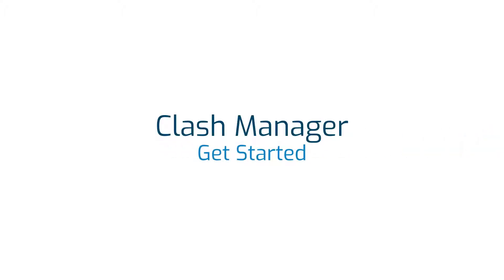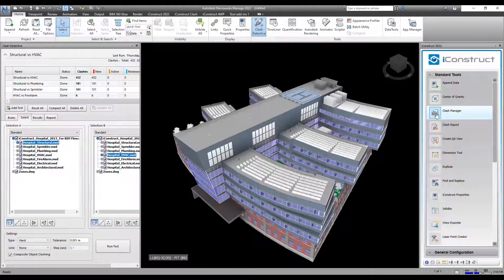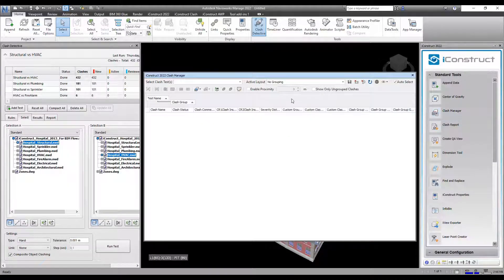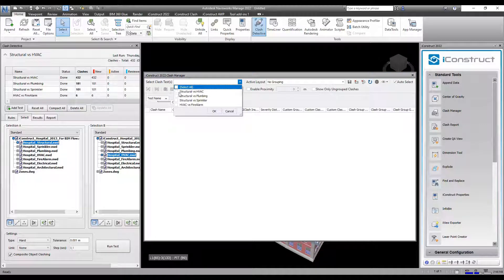To get started, ensure you have run your clash tests in Clash Detective. Then go to Clash Manager under Standard Tools.